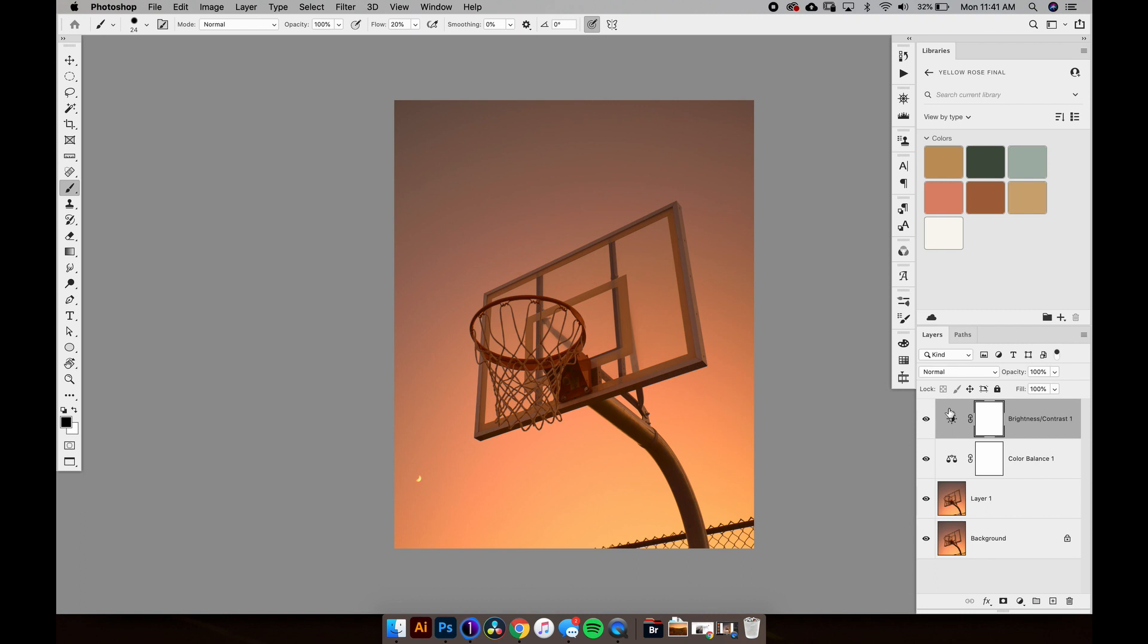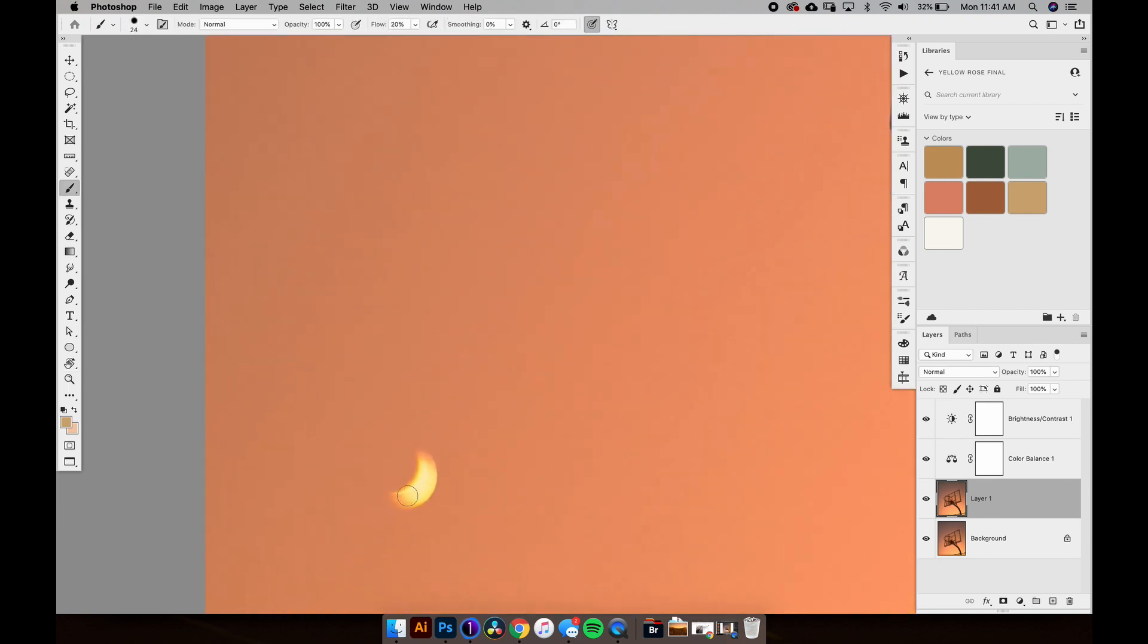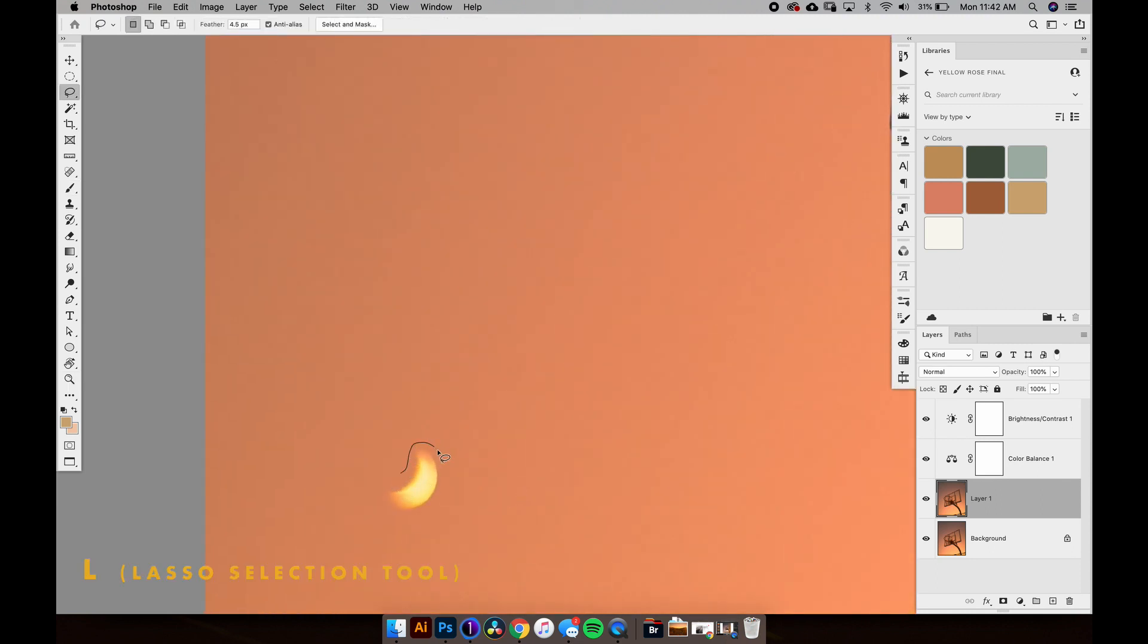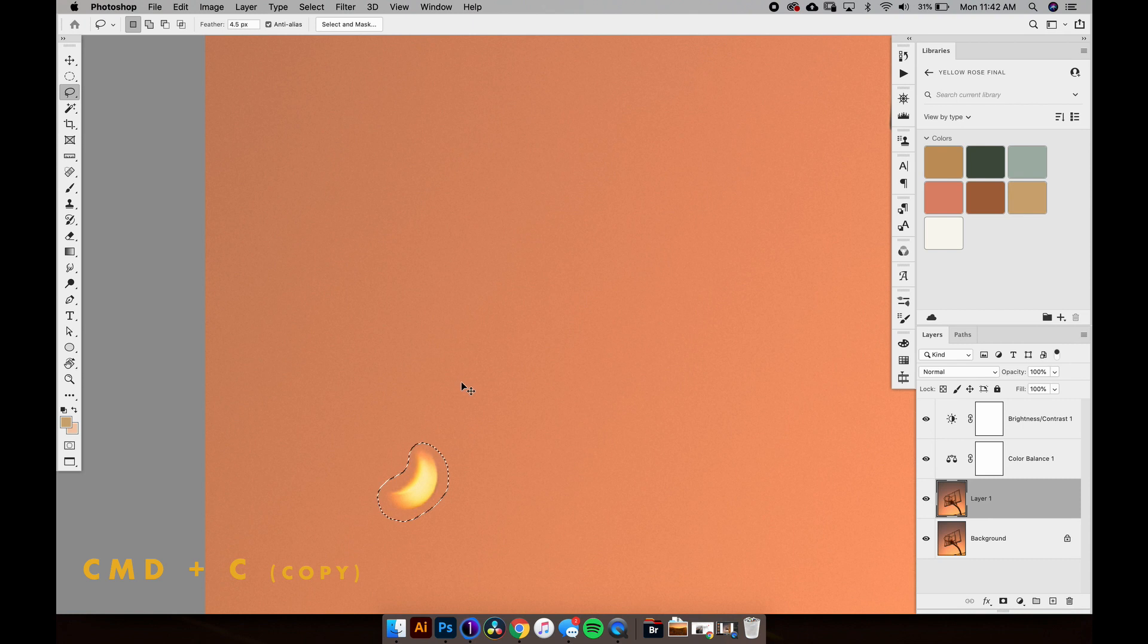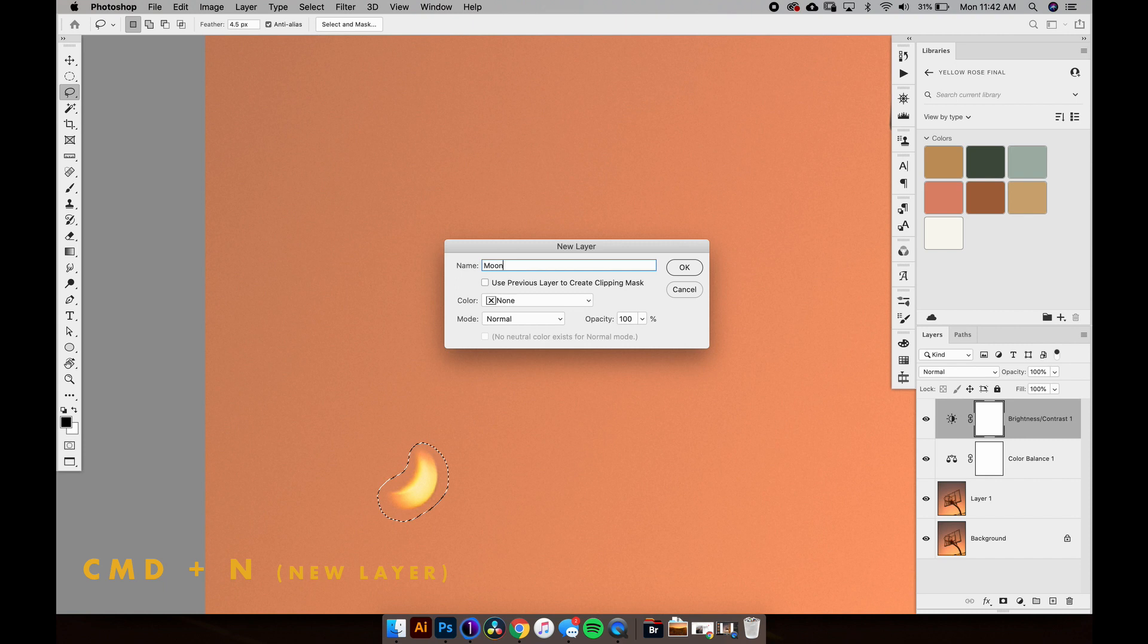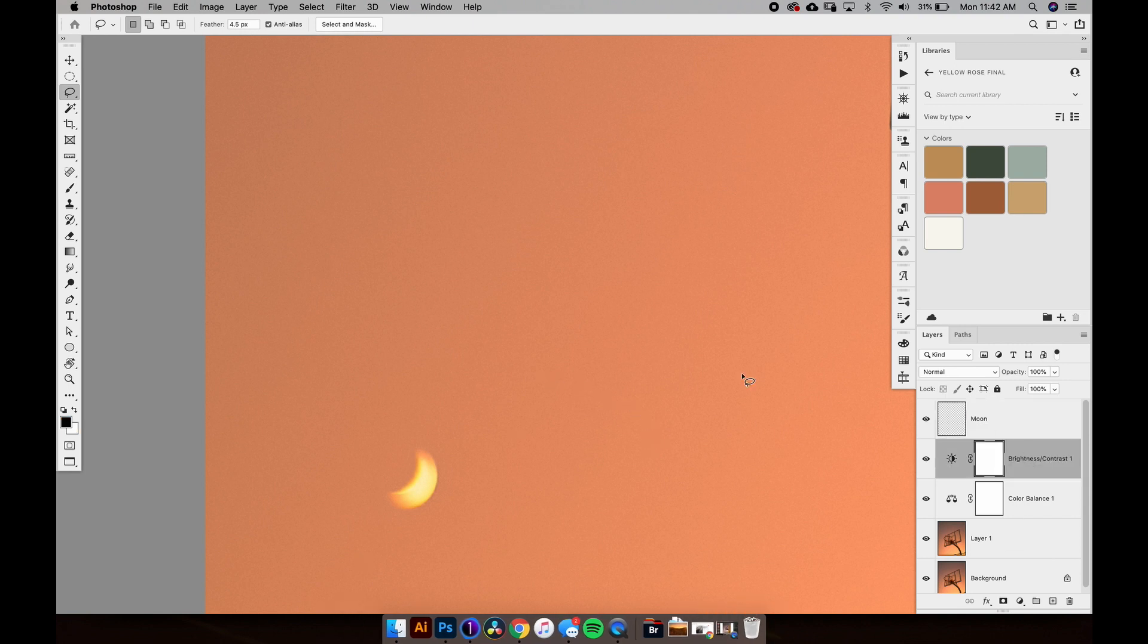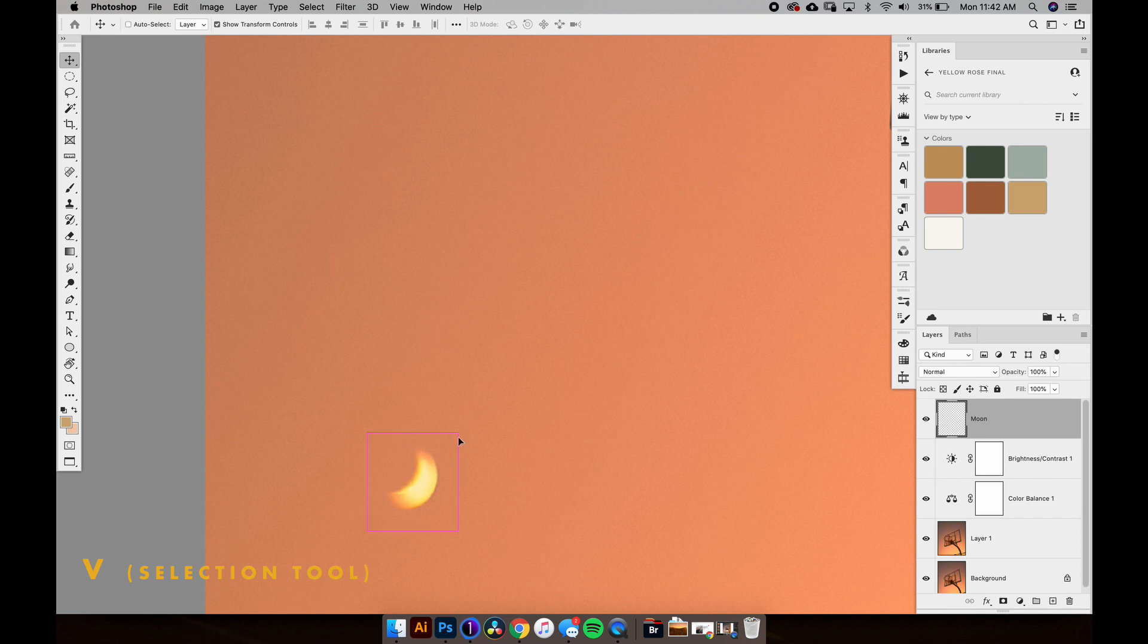All right, up next we're going to mess with this moon. So first things first, I'm going to go to layer 1 and we'll zoom in. I'm going to do L for the lasso tool and just try and do a quick grab of this moon. So we've got that. We're going to hit Command C, make a new layer by hitting Command N, and we're going to call this moon. And then do Command V to paste that, just a simple copy and paste.